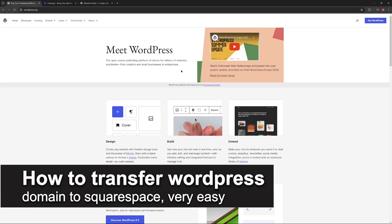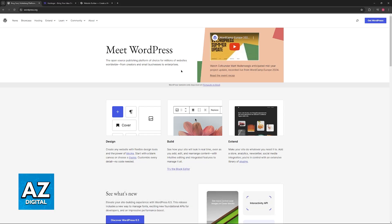In this video, I'm going to teach you how to transfer WordPress domain to Squarespace. It's a very easy process, so make sure to follow along. I'm going to go over all the steps you need to transfer your WordPress domain to Squarespace.